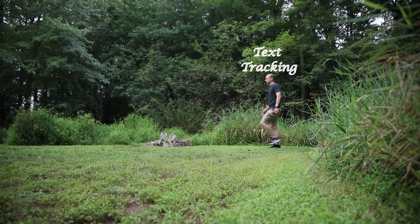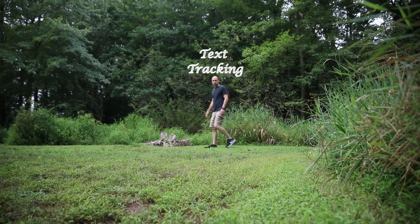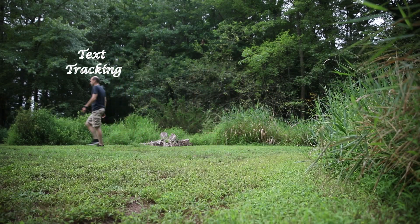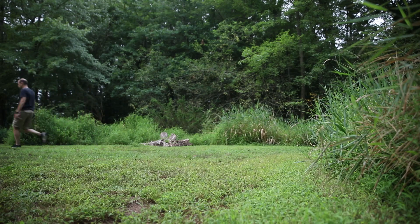Welcome back to the channel. Today we're going to be talking about text tracking in DaVinci Resolve and we're going to learn how to make something that looks like this. So let's get into the video.